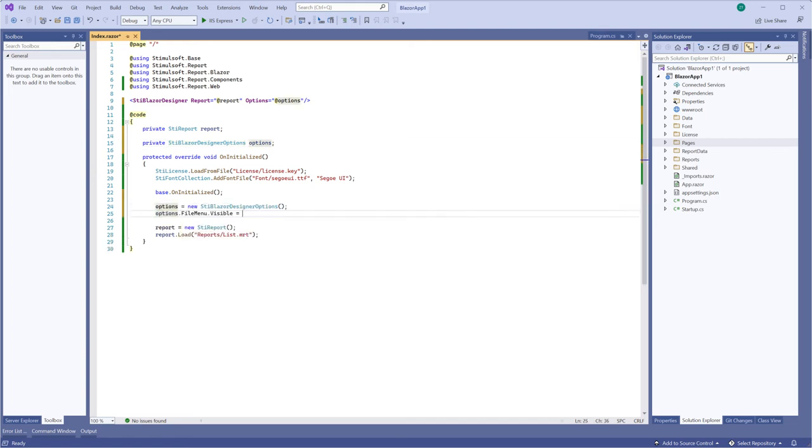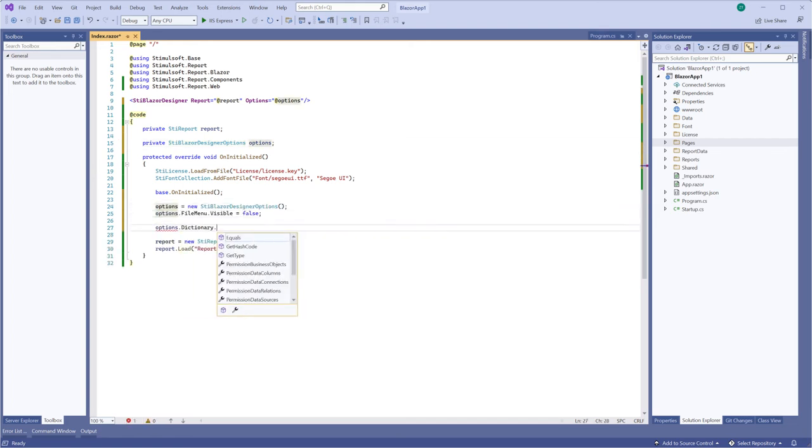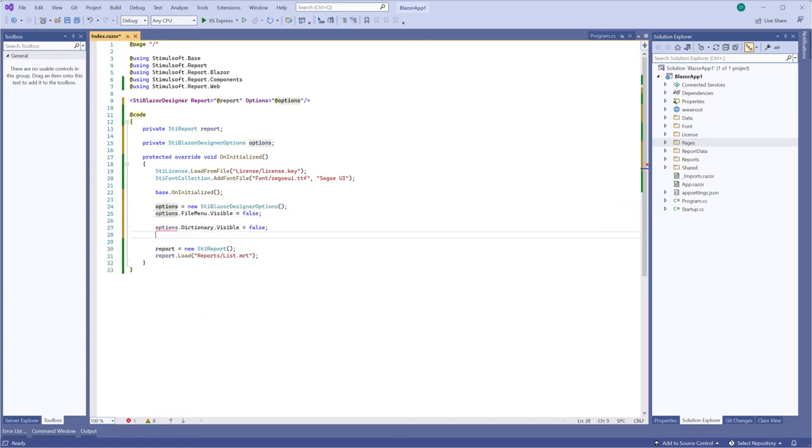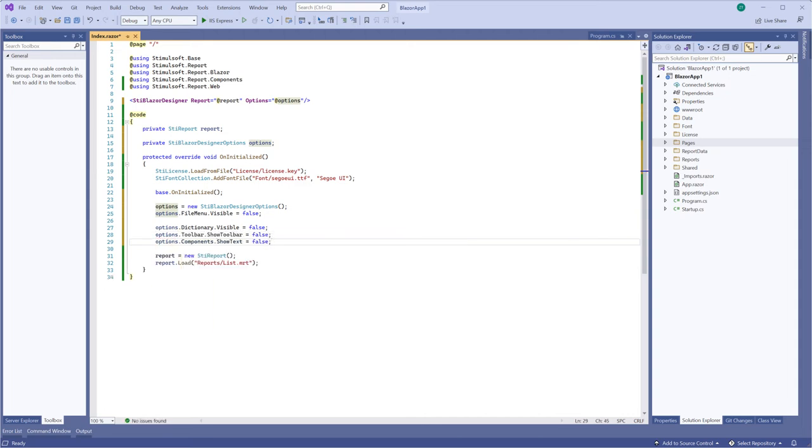For example, I disabled the visible of the file menu, dictionary, toolbar and text.